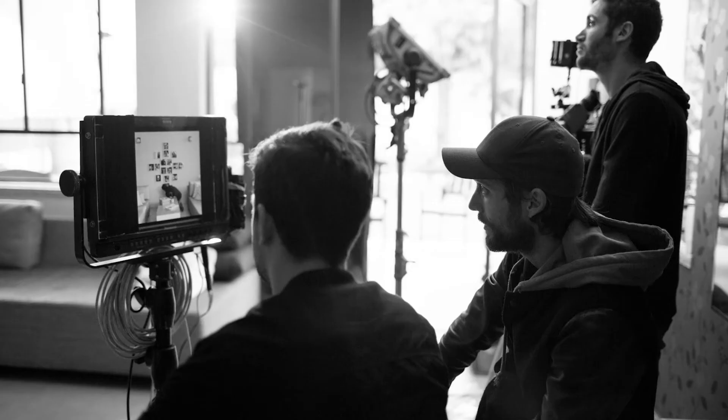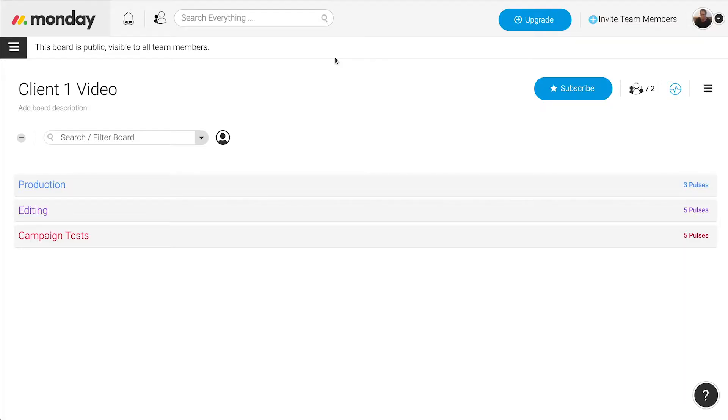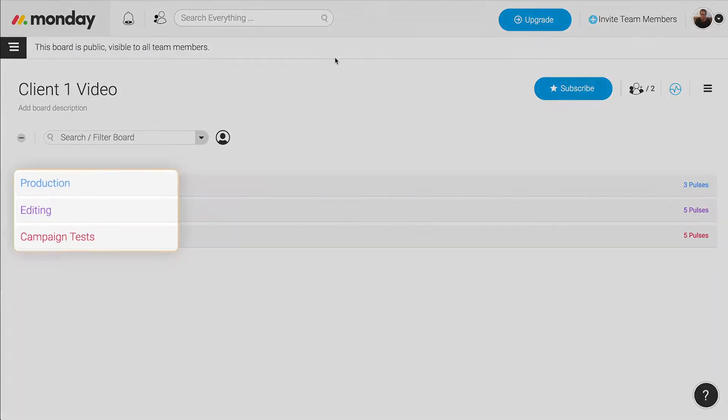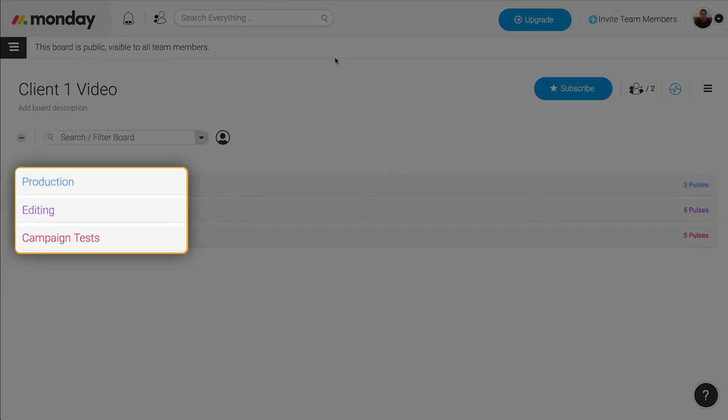Every time we take on a new client we create a new board. We split the board into three groups: production, editing, and tests.